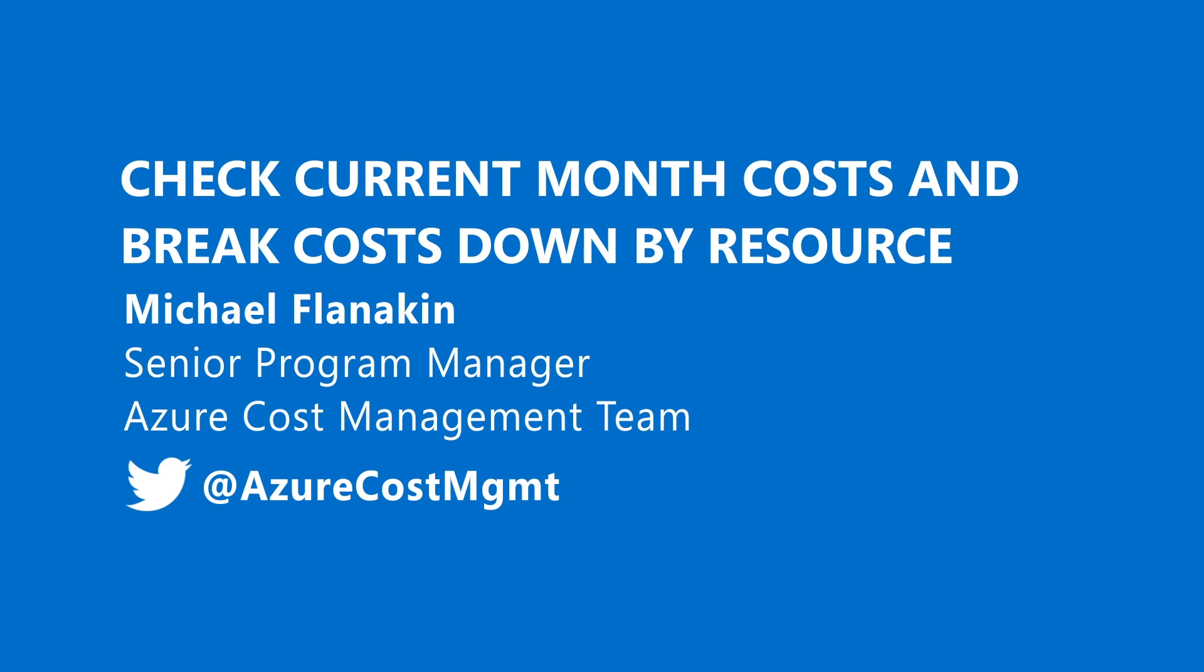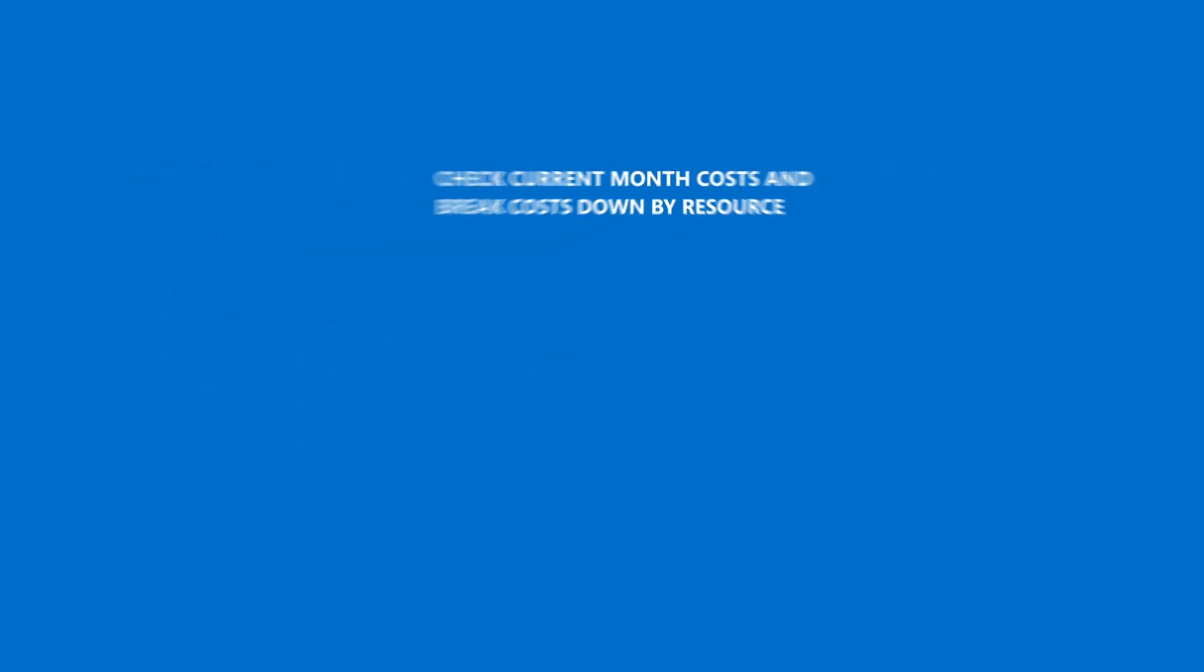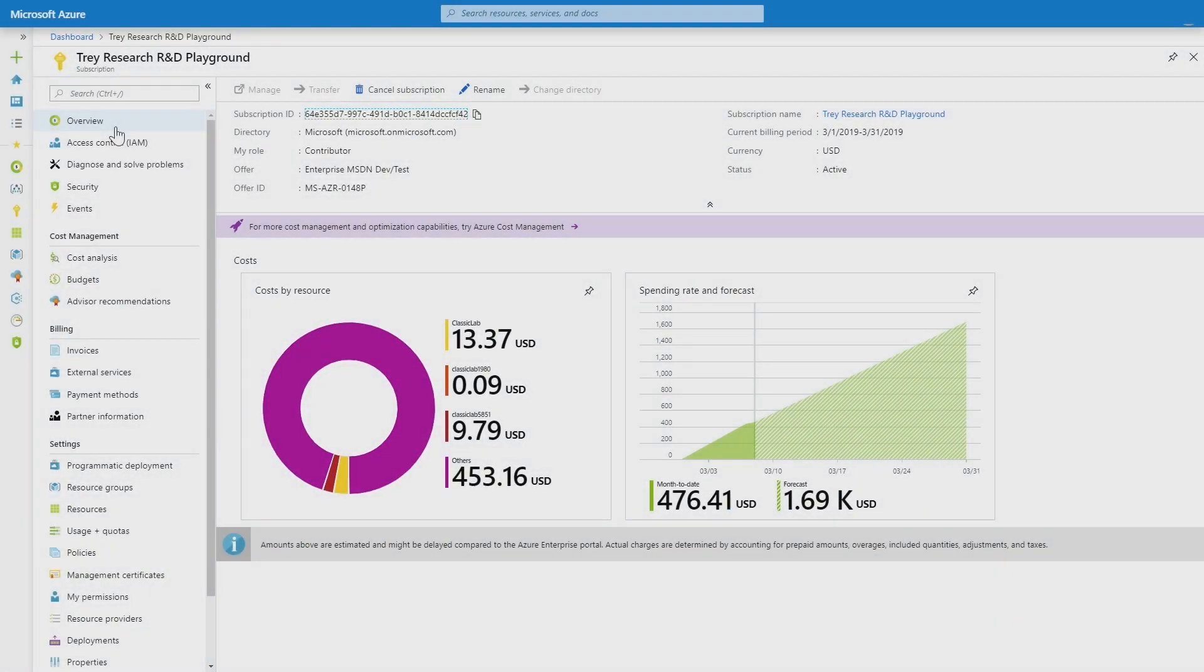Hi, my name is Michael Flanagan. I'm a PM on the Azure Cost Management team and I'm going to show you how you can quickly check how much you're spending in the cloud, get notified before you go over budget, and break those costs down to find the top contributors.